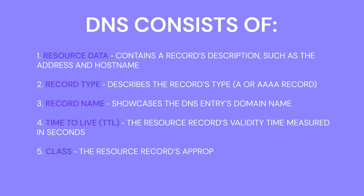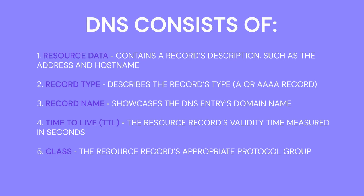Class, the resource record's appropriate protocol group. Resource data length refers to the resource data's value. But why do you need to flush DNS cache periodically?